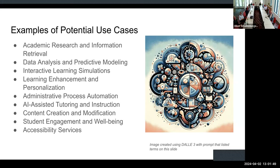We can't just jack up fees and tuition to pay for something that at this point is still speculative in terms of where its actual impact will be. That being said, I think we have a responsibility to figure out how to put safe and reliable tools into the hands of faculty, students, and staff. We're still wrestling with that as an institution.